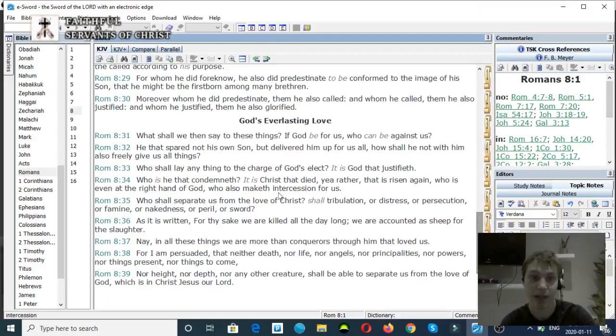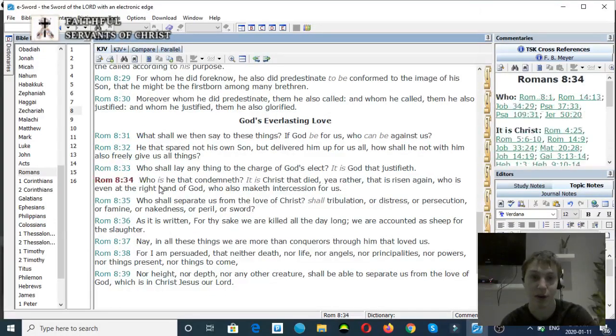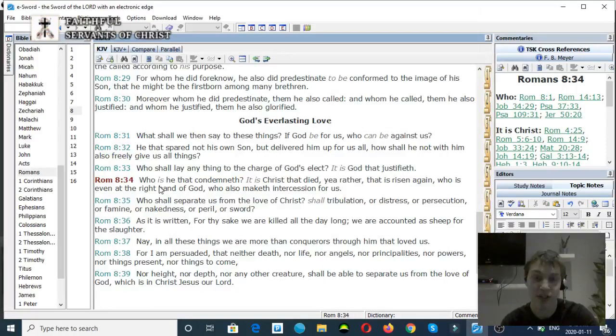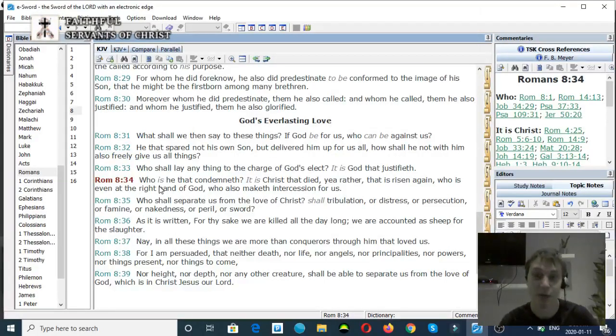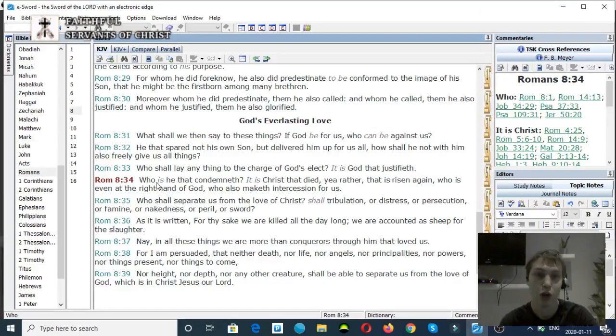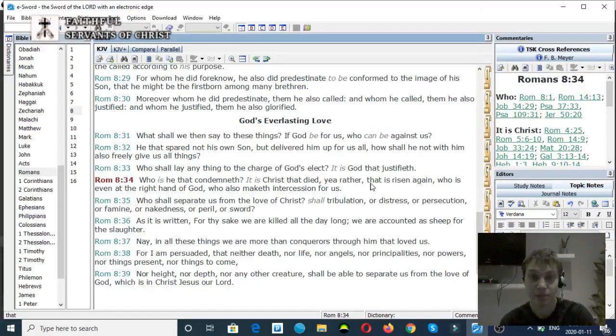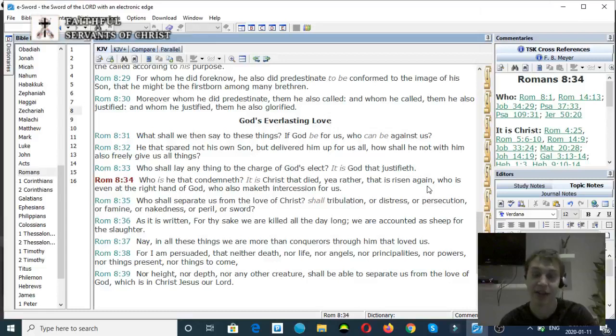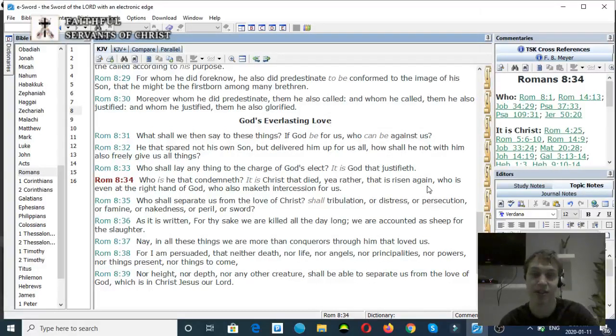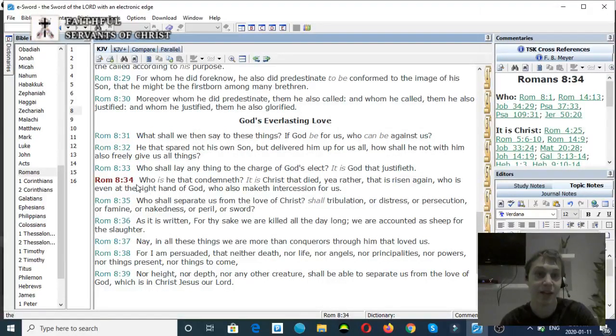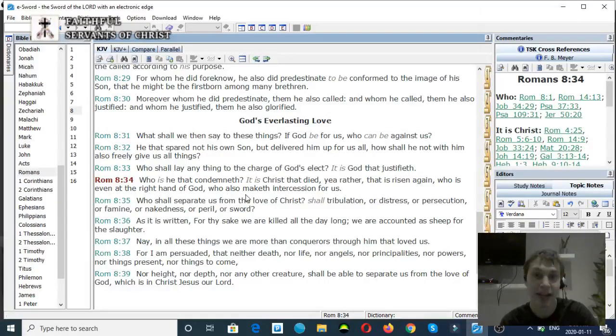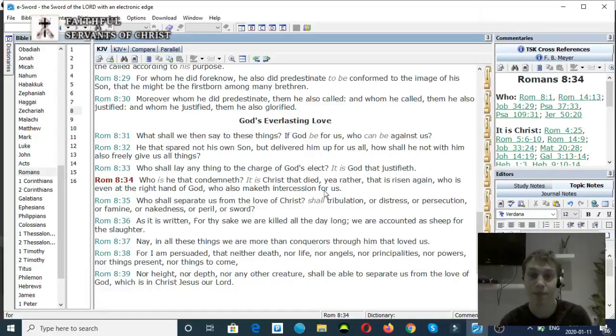Romans chapter 8, verse 34. Here's a good one that proves that the Son of God can separate from God the Father. Who is he that condemneth? Is it Christ that died, yea rather, that is risen again? Who is even at the right hand of God, who maketh intercession for us?